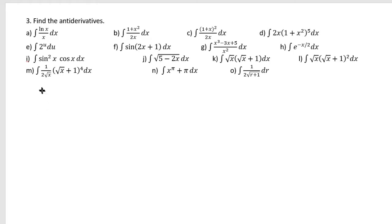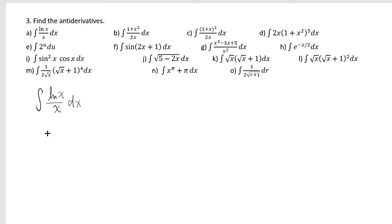When you see the integral of ln of x over x, you kind of have some trouble thinking about what you should do because it doesn't look like a nested function.